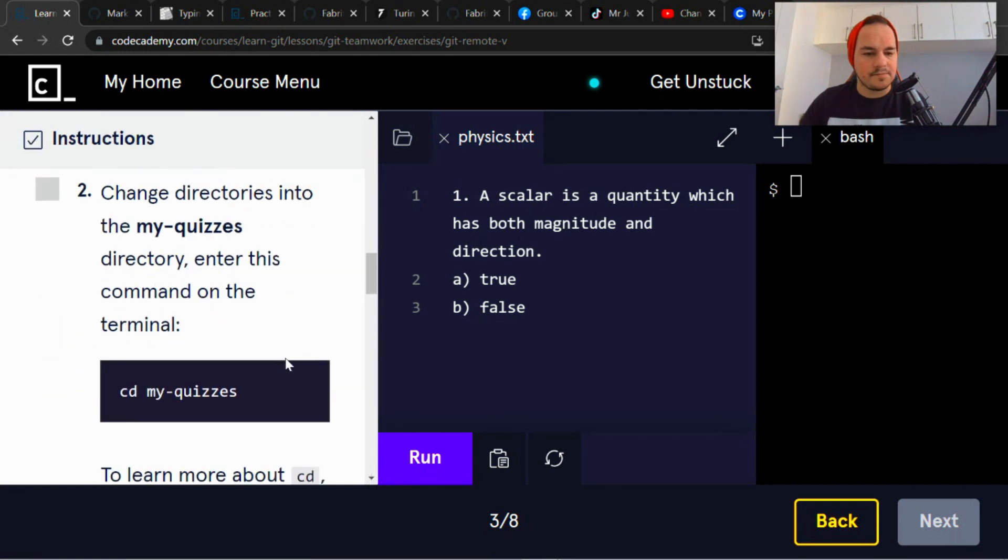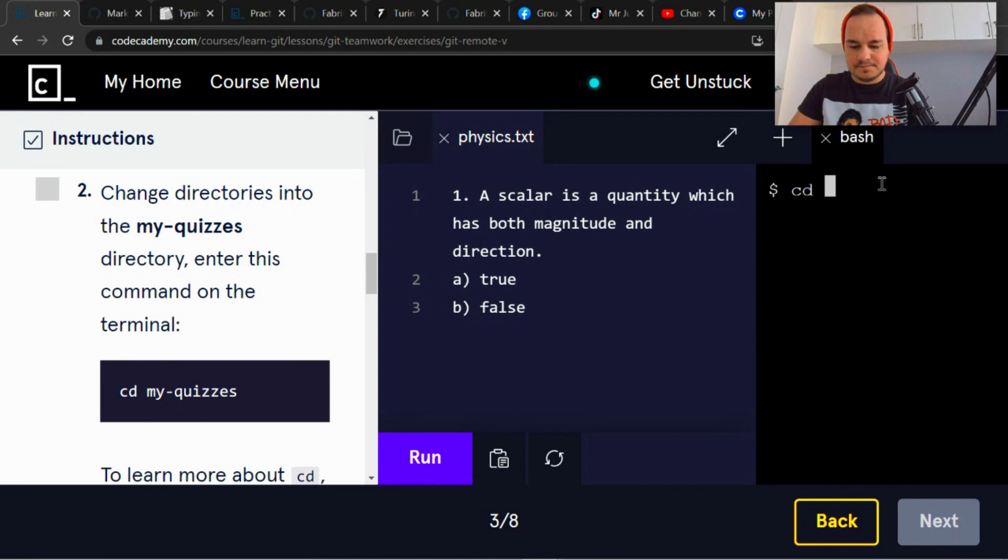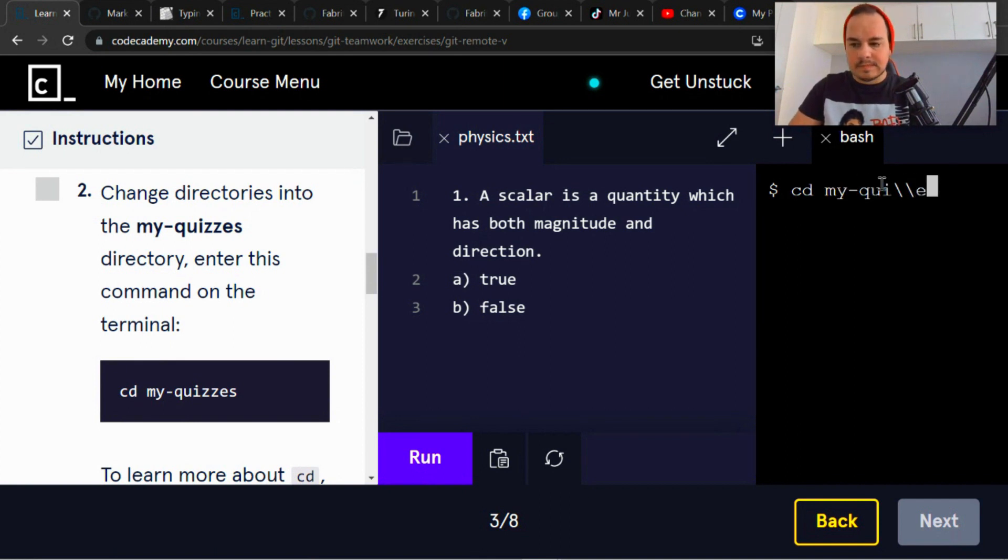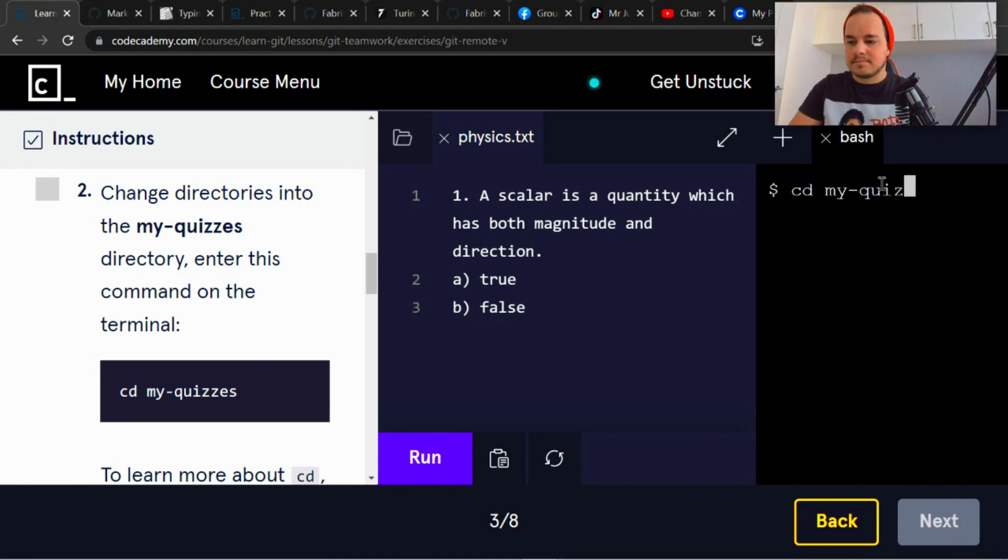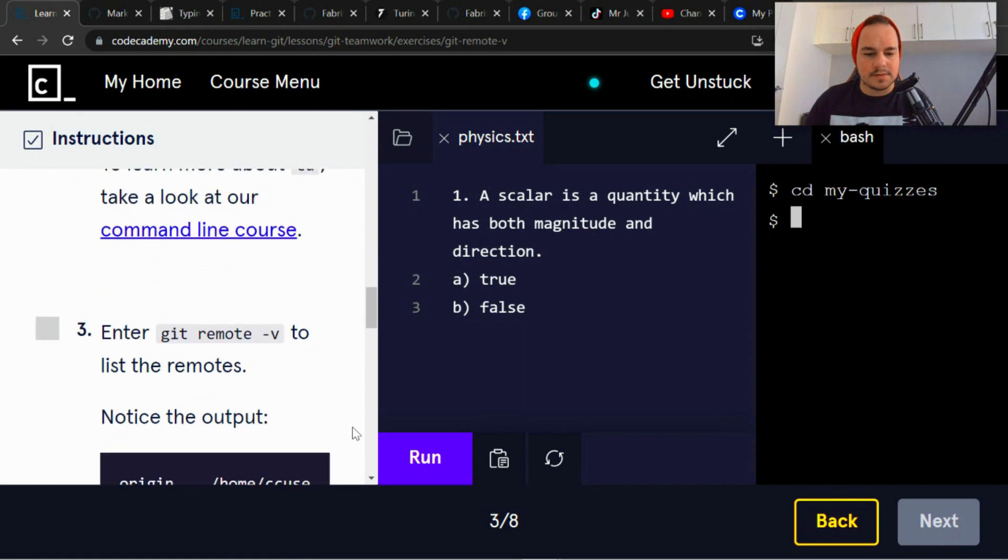Okay, run change directories into the my-quizzes directory. Enter this command. Okay, so cd my-quizzes. Okay, and git remote -v.